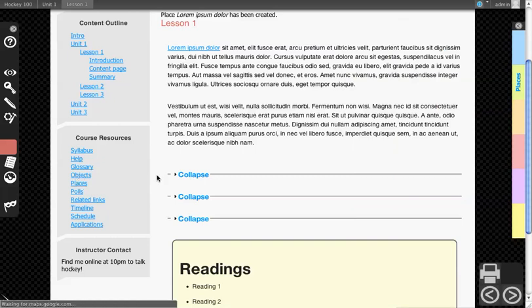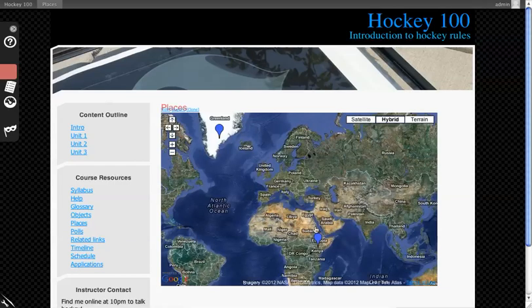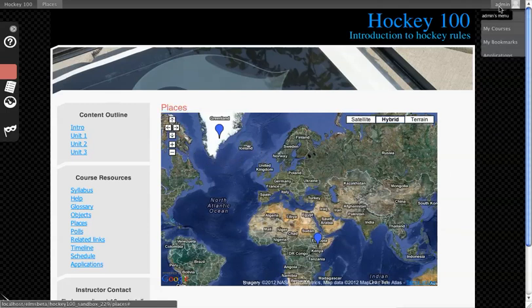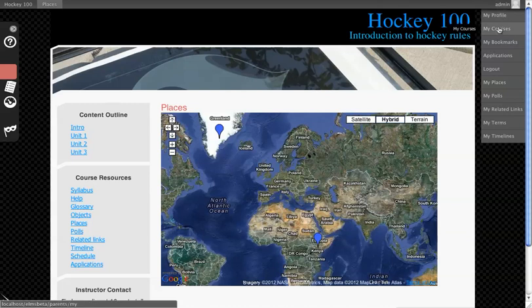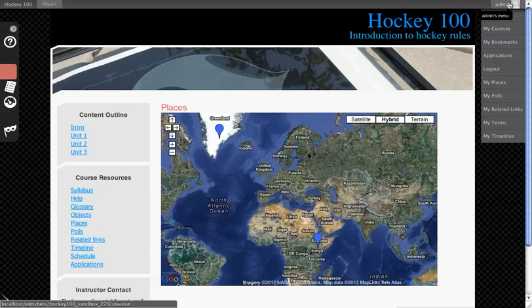Going to Places now, I can see all the map locations that have been put down for this course. Another thing you can do is you can actually go and see all the places that you have across your courses, but as we're only working on one course at this time, there's really no need to go there.